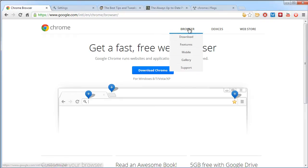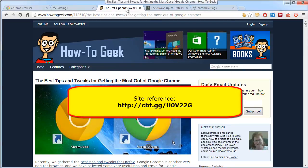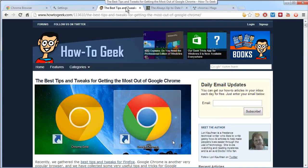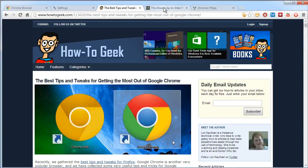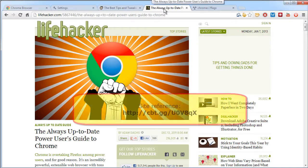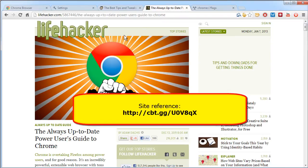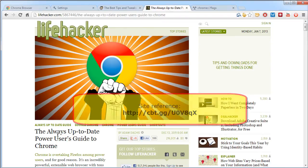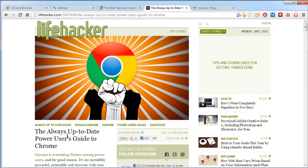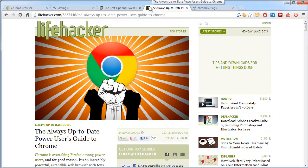Now, a couple sites I'll draw your attention to are this How-To Geek article called The Best Tips and Tricks for Getting the Most Out of Google Chrome. That's a good site that I've found in my research. And the other is Lifehacker, which always is a good site for tips, tricks, and tweaks. This particular article is called The Always Up-to-Date Power User's Guide to Chrome. Between these two sites, you'll get lots and lots of good suggestions for making Chrome run as quickly as possible.